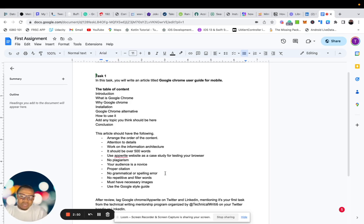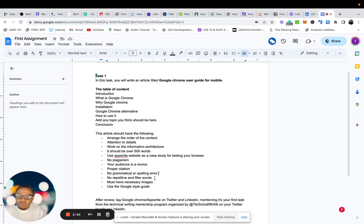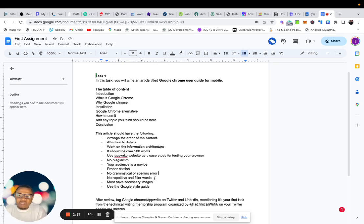So proper citation for the plagiarism aspect. No grammatical or spelling error. So you need to use tools like Grammarly or Quillbot or they have other tools out there too that can assist you. So no repetitive or filler words. Don't try to fill some words because you probably want to have more than 500 words. Make sure you don't use filler words.